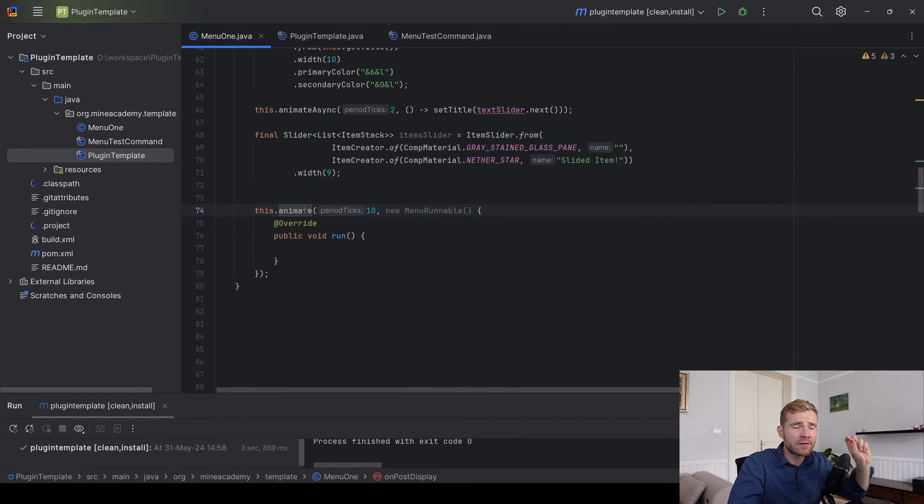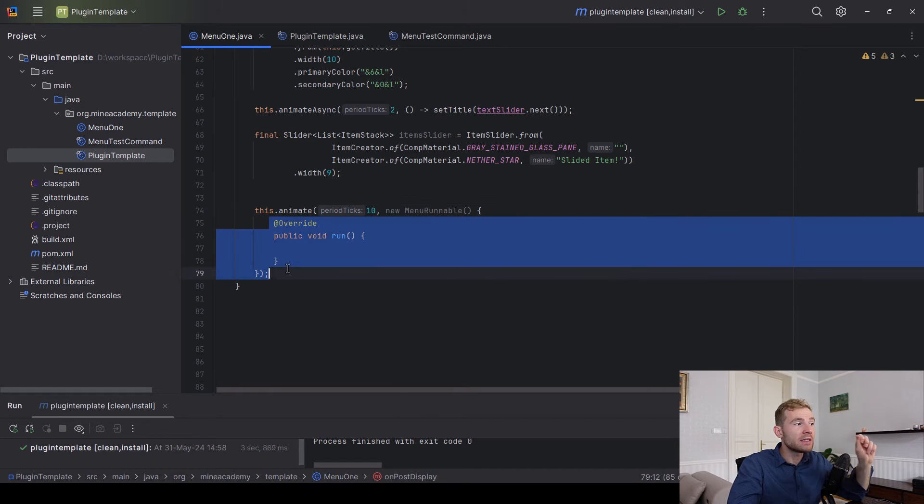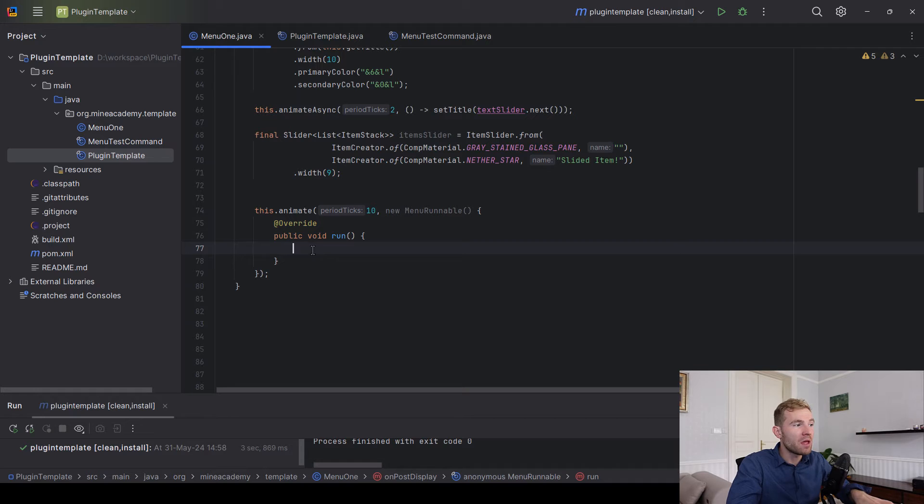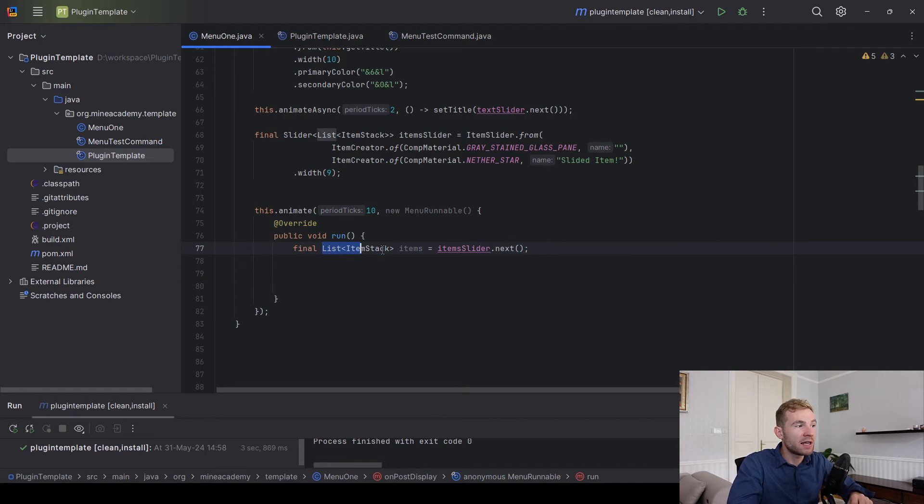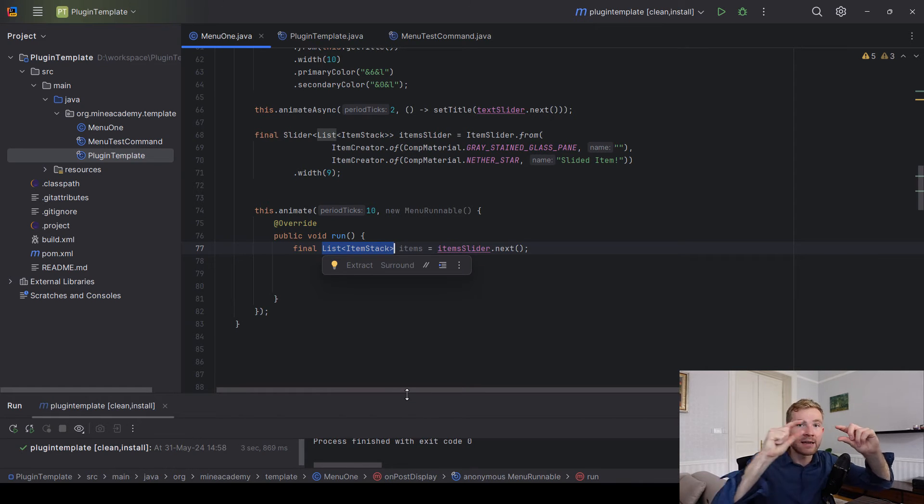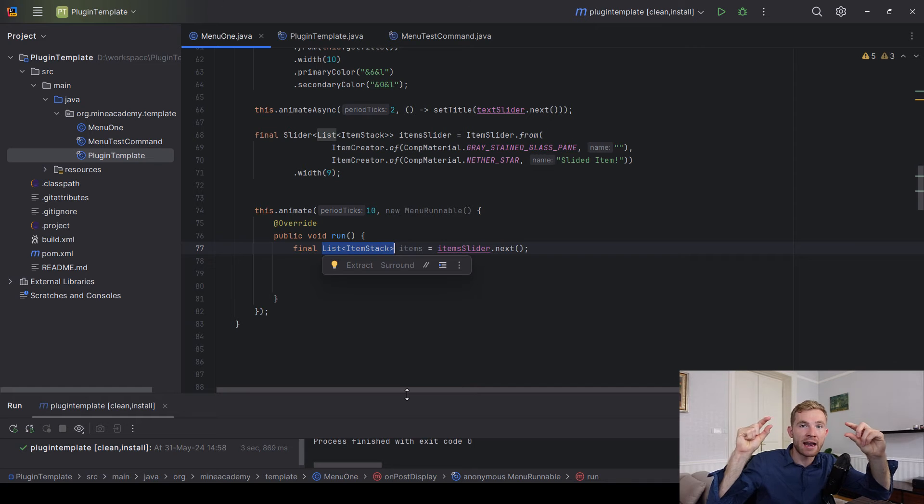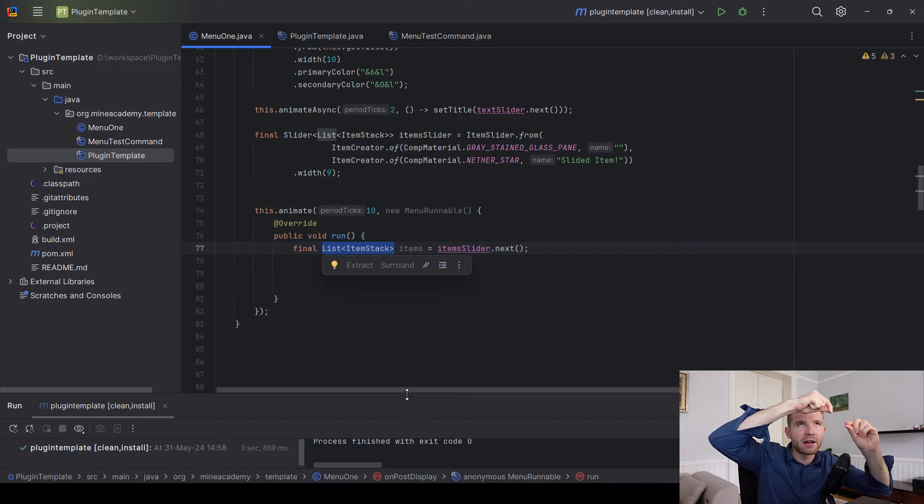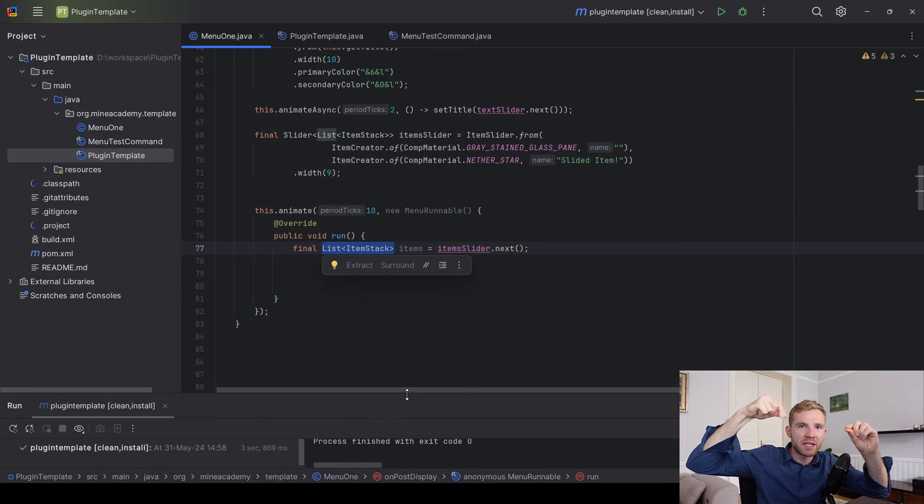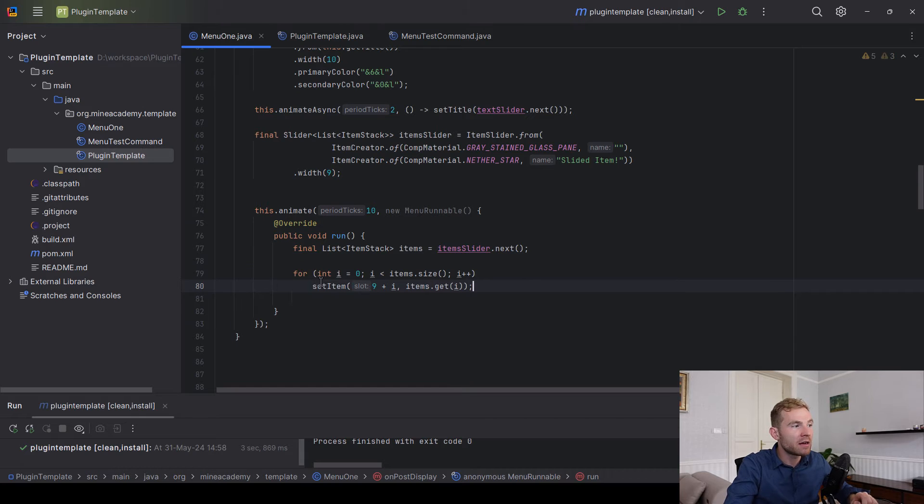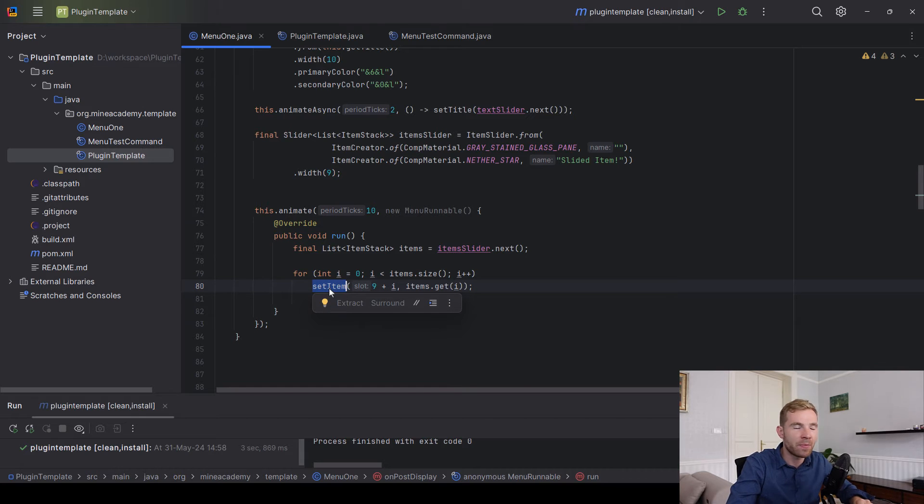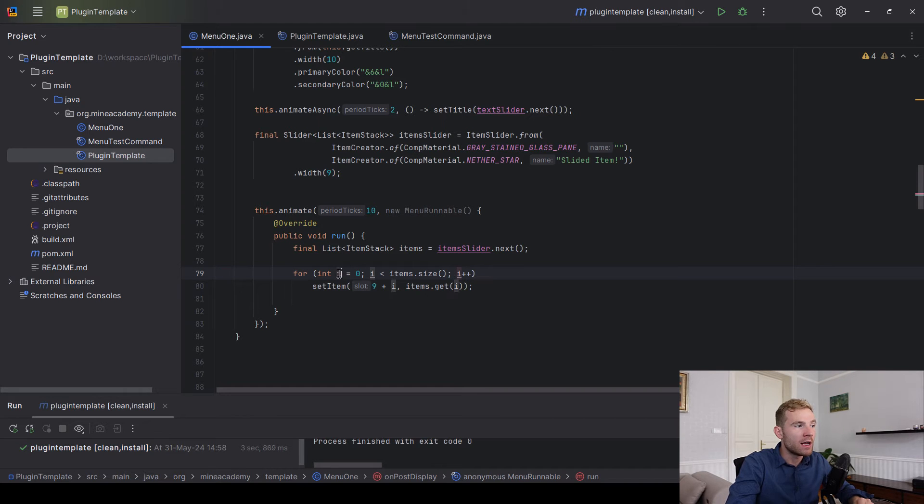Now when it comes to actually animating this, again you can go ahead and call this.animate. I am 99% certain it's safer to call it on the main thread, so I'm just going to call animate instead of animate async. Then inside the runnable, what do we have to do? We have to actually get the next list of items. What this will do is every time you call next, you are going to end up with nine items, and then the actual item that is supposed to be moving is going to be one of these nine items. Then we actually have to manually call the set item method in the menu class, and we can iterate for the slot. This is actually the slot number.